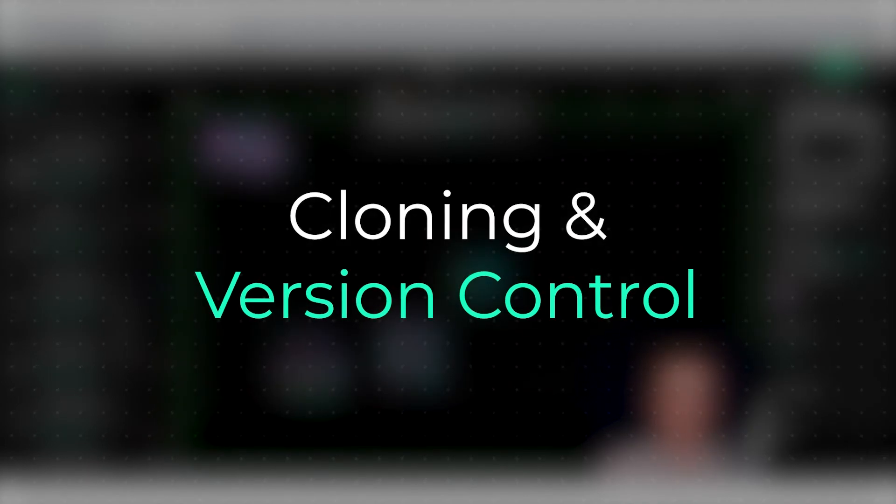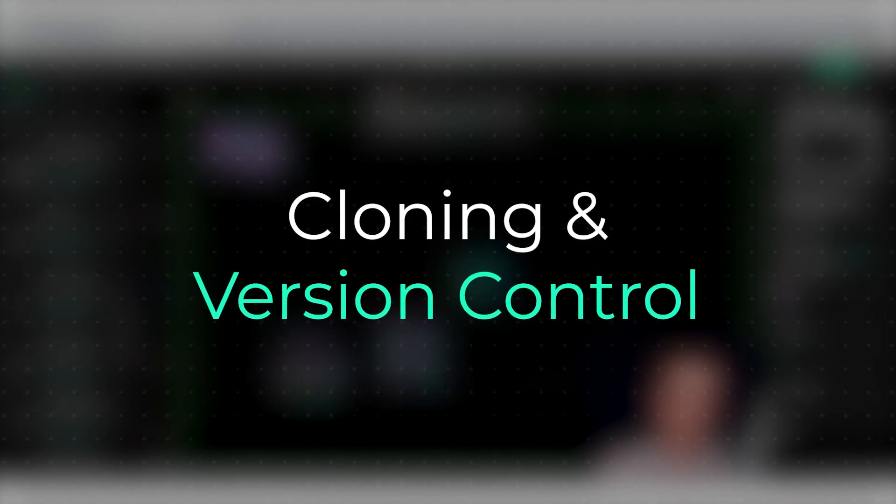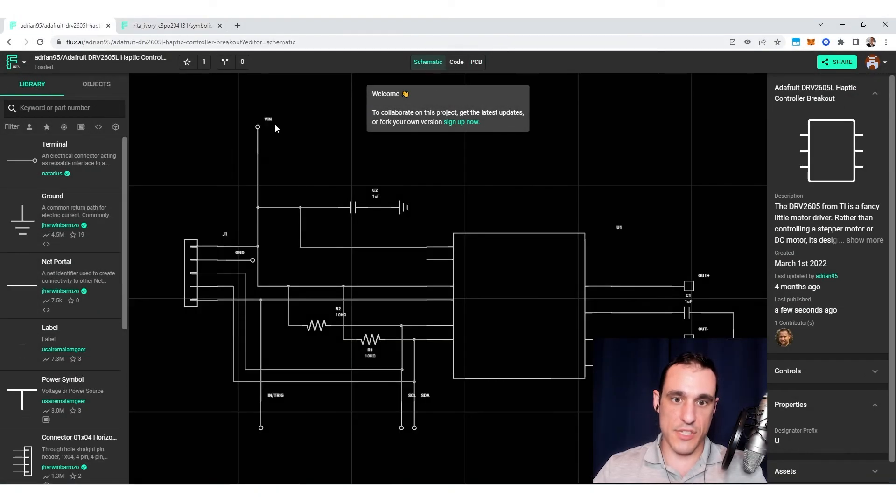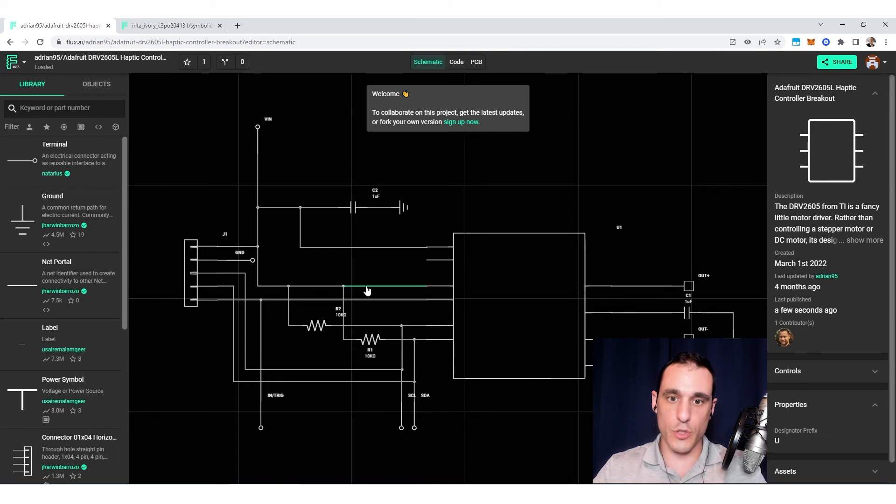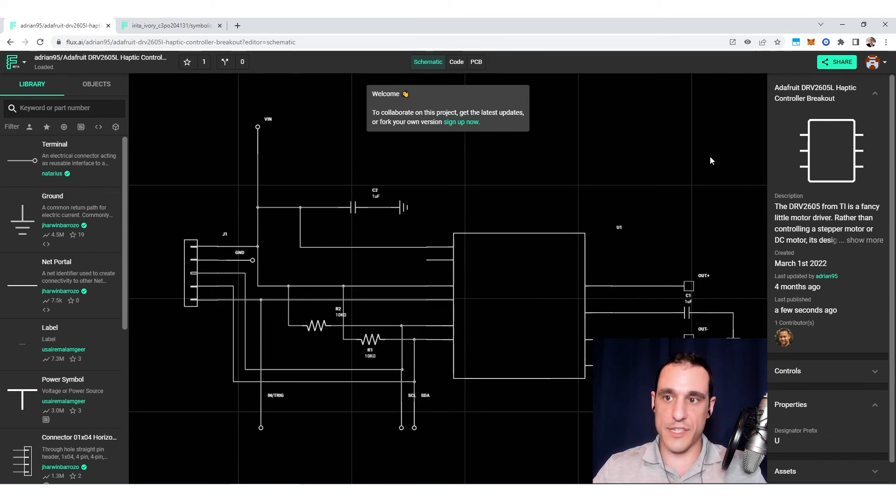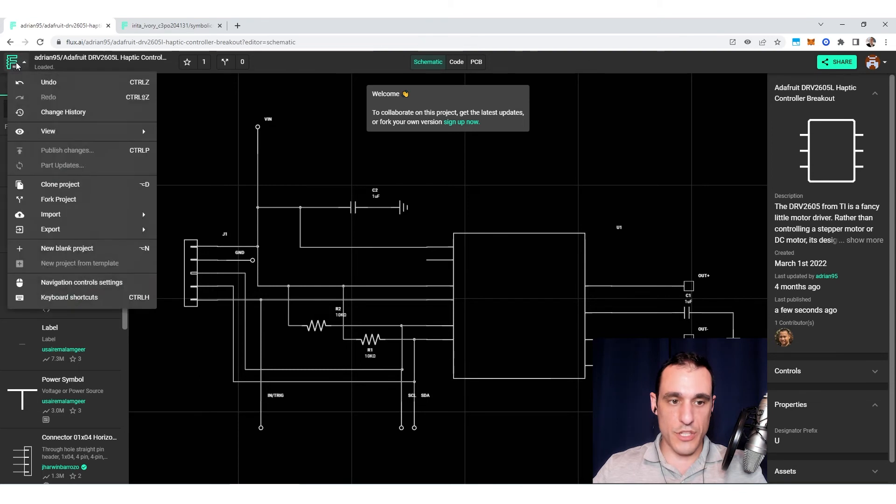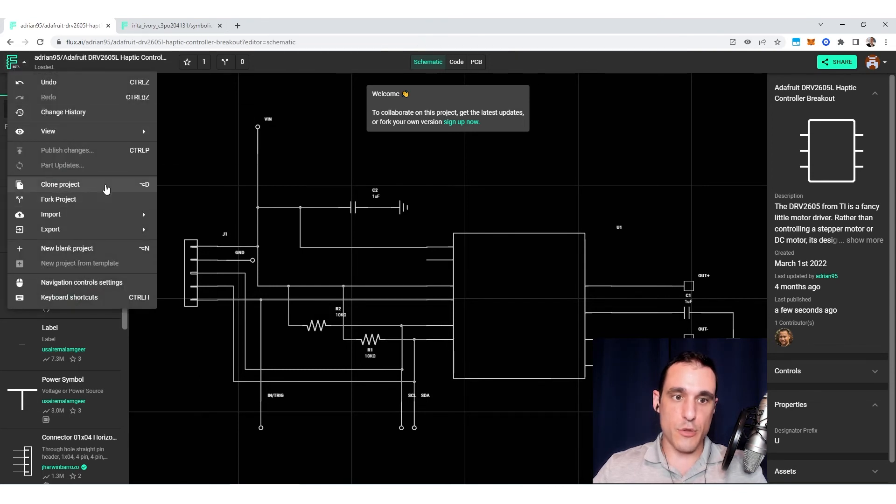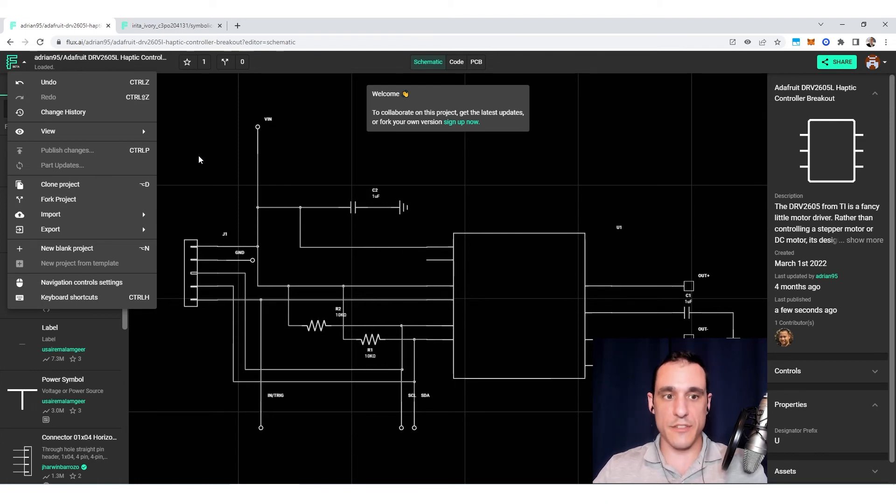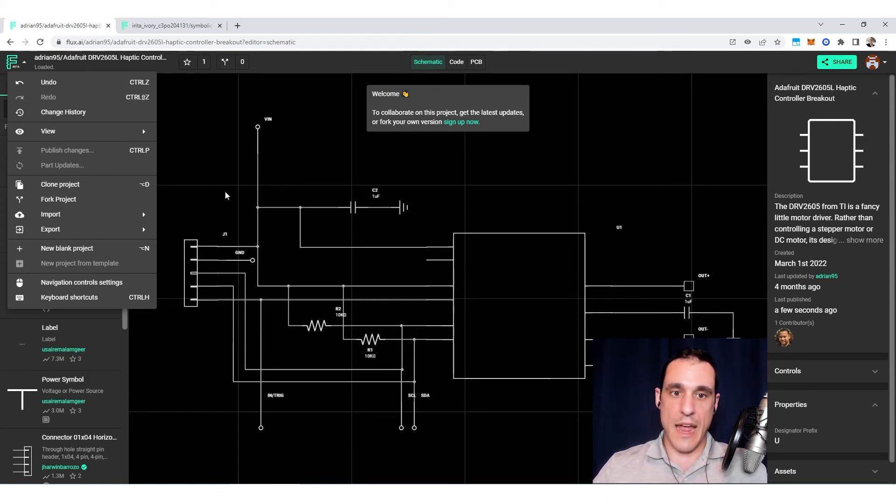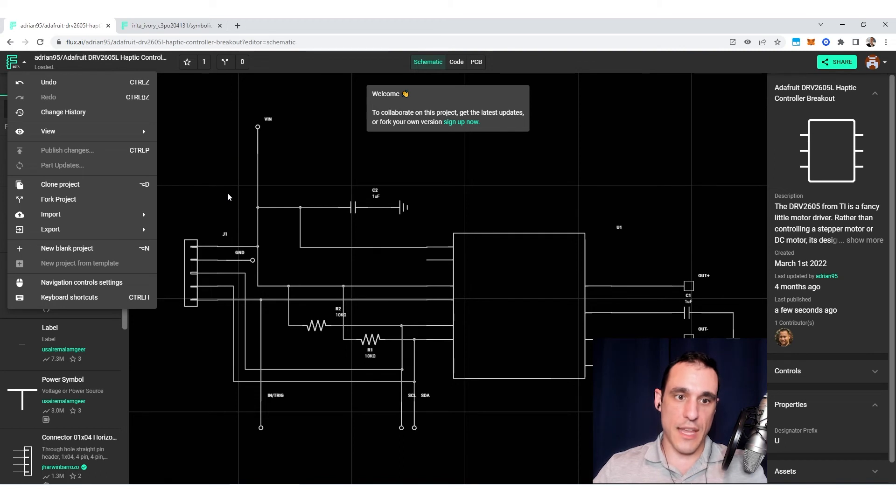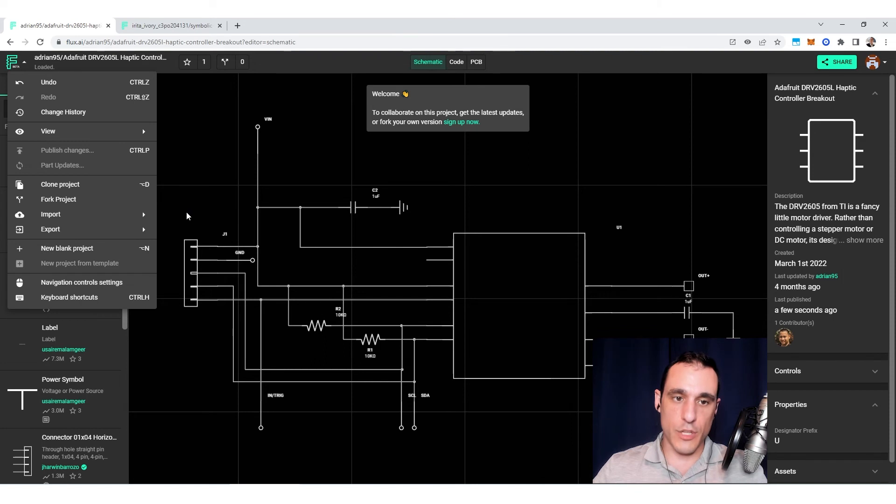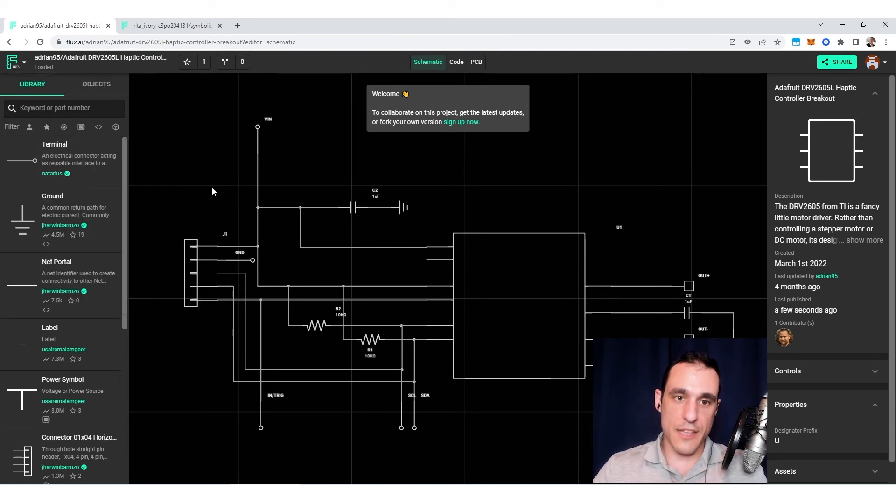So another really cool thing that you can do with sublayouts. Let's just say I go back over here to the original project for this haptic controller. One of the cool things you can do is you can actually go up here and you can clone or fork these projects. So there's a version control system that's built into Flux. And that's going to keep track of all of these revisions to this project. And by cloning it, you could take something that you already like. You can take it and clone it and modify it,